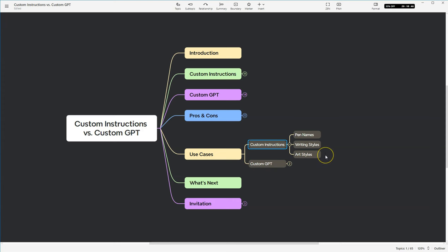You can also use custom instructions for art styles. I've created a persona of a cover artist with a specific style and was pretty consistent in creating book covers of a certain style. I've also used it as a professional artist. So I had a professional artist style and put that in there and again I was able to come up with better consistency in some of the images that Dolly created by using that artist style.